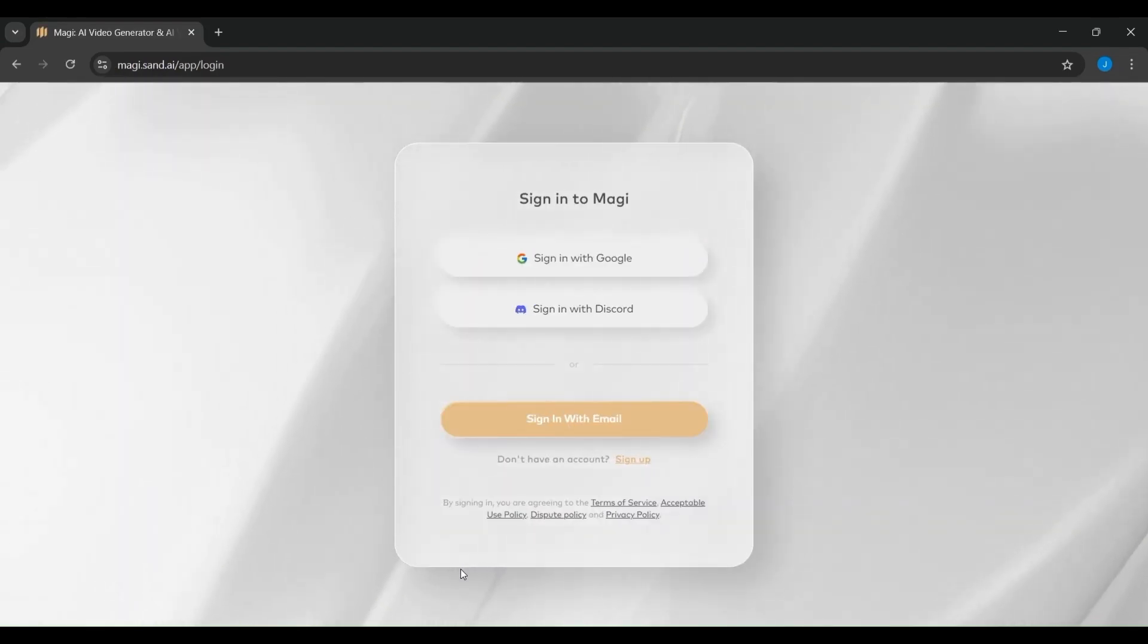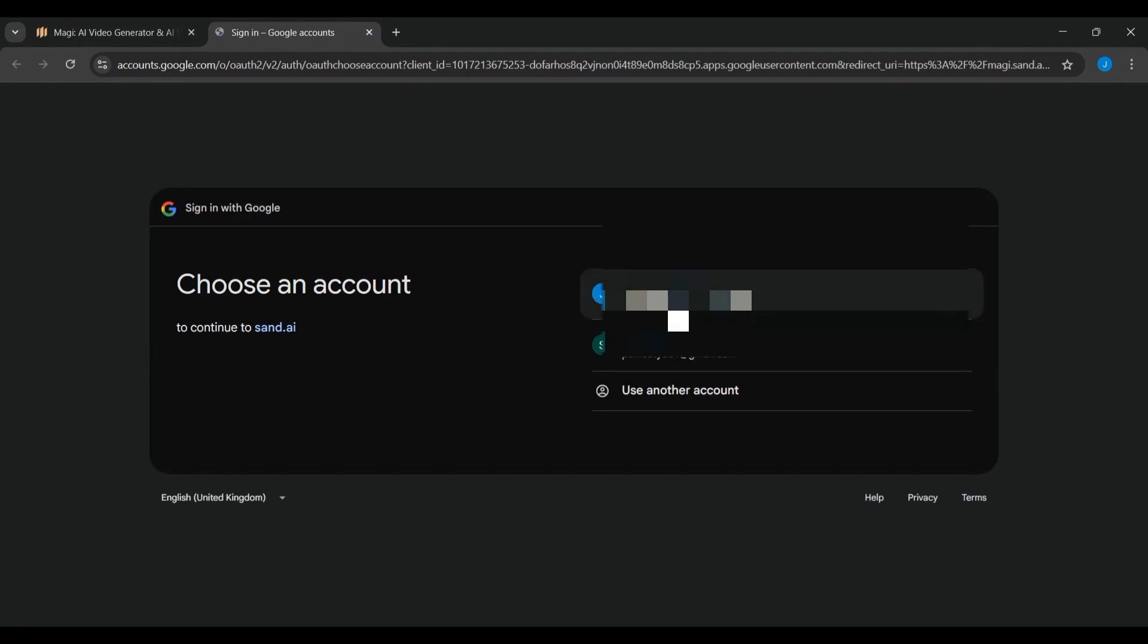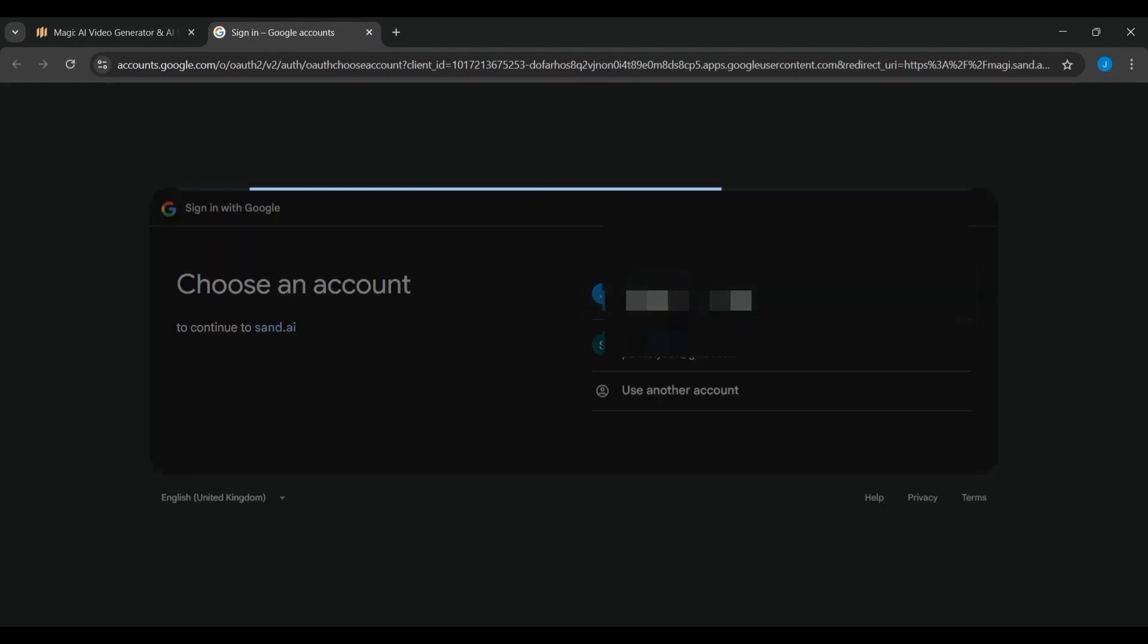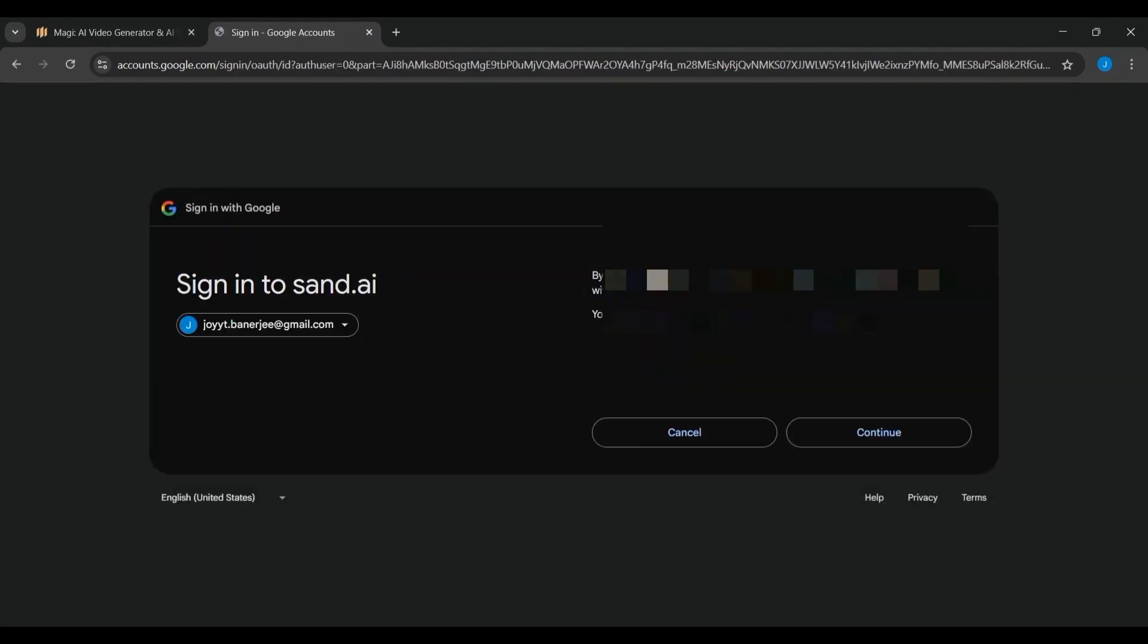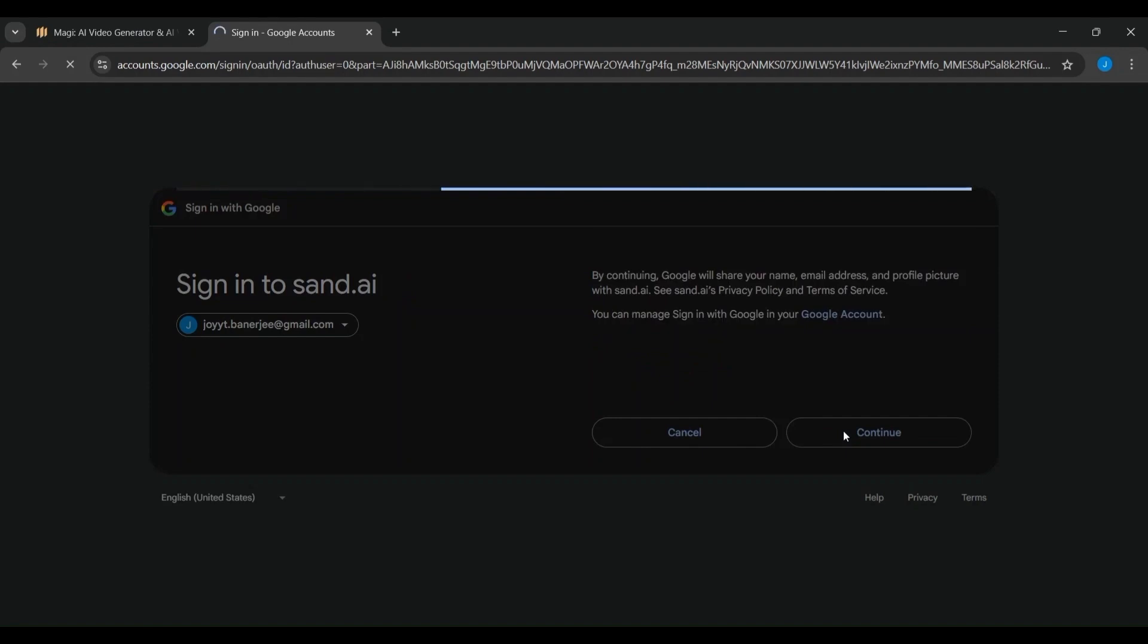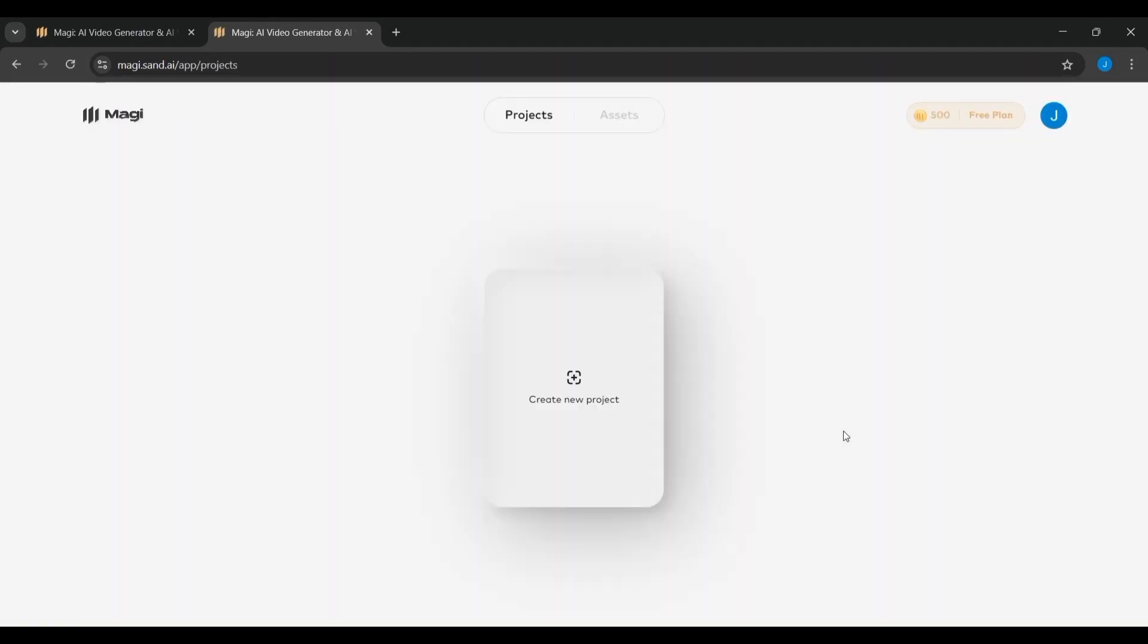This is the login and sign-up screen for Magi, the AI video generation platform. To get started, you need to sign in using one of the available options. You can choose to sign in with your Google account, which is quick and secure, or use your Discord account if that's more convenient. By signing in, you agree to Magi's Terms of Service. This is the first step to access Magi and start generating AI-powered videos.